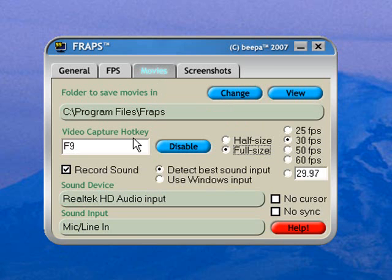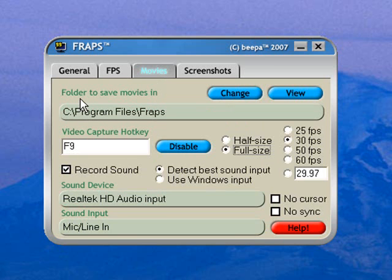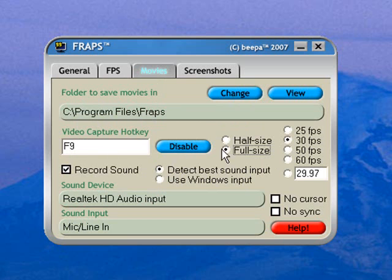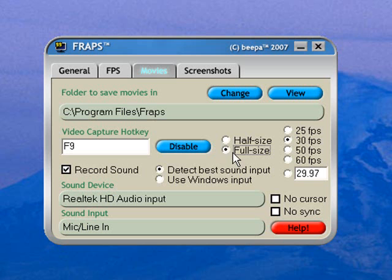Movies, the movies tab at the top. Your movies will save into, well my movies will save into C program files Fraps folder. You can change this by clicking the change key. I recommend leaving where it says half size and full size, leave it on full size. When you've got it set to full size, it gives you all the pixels used in the game to record your video.